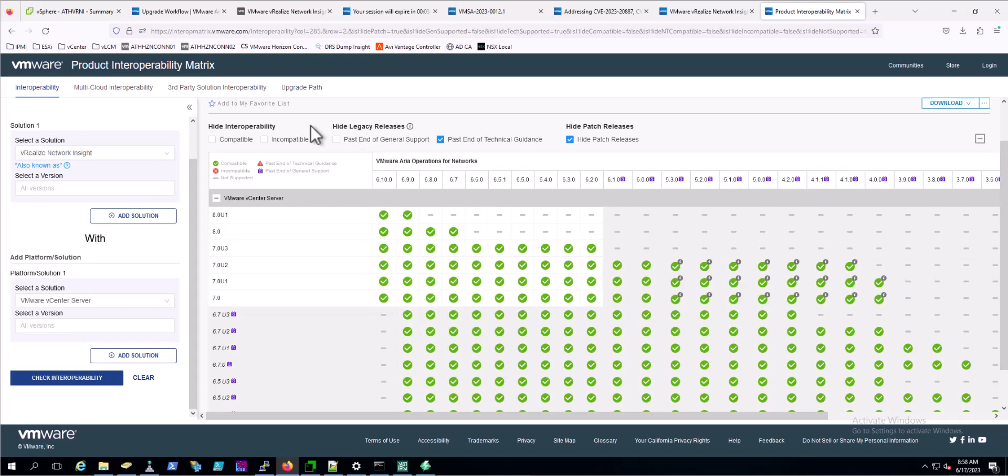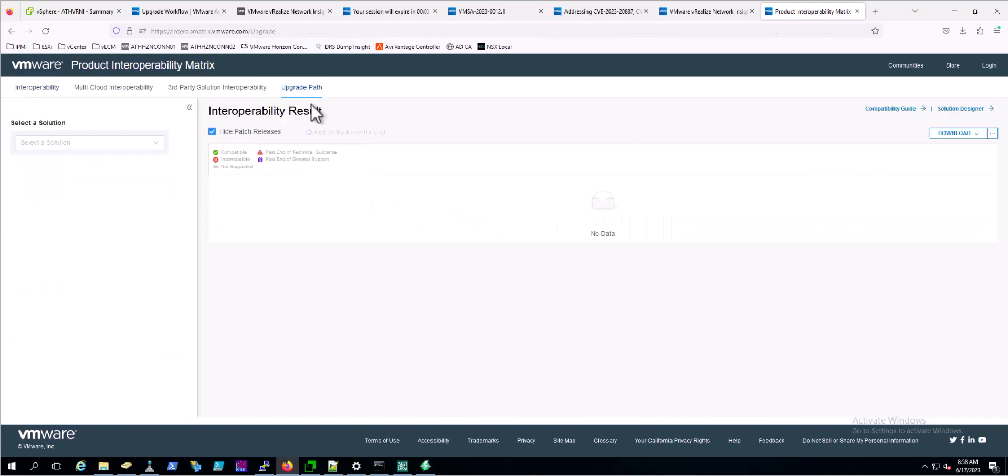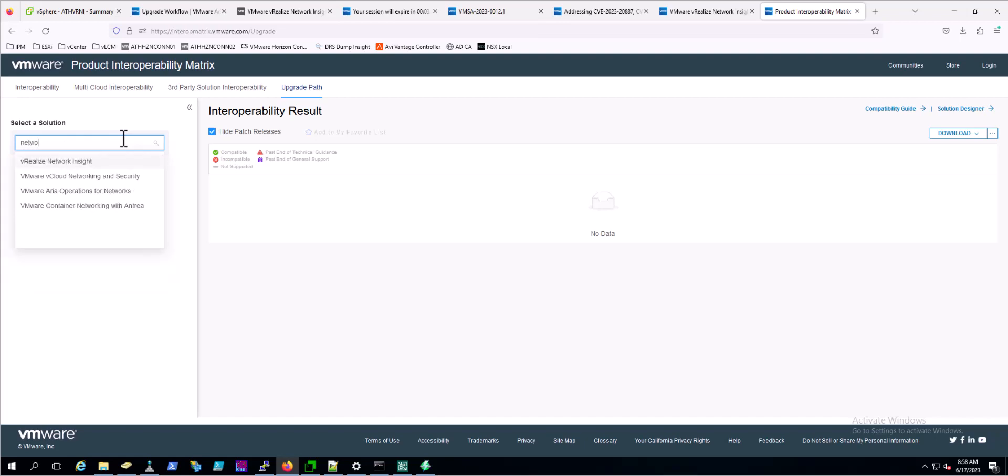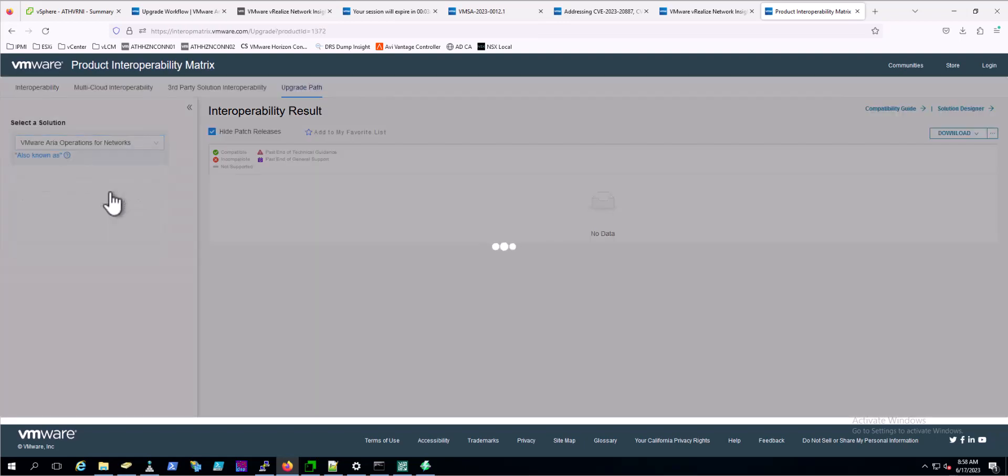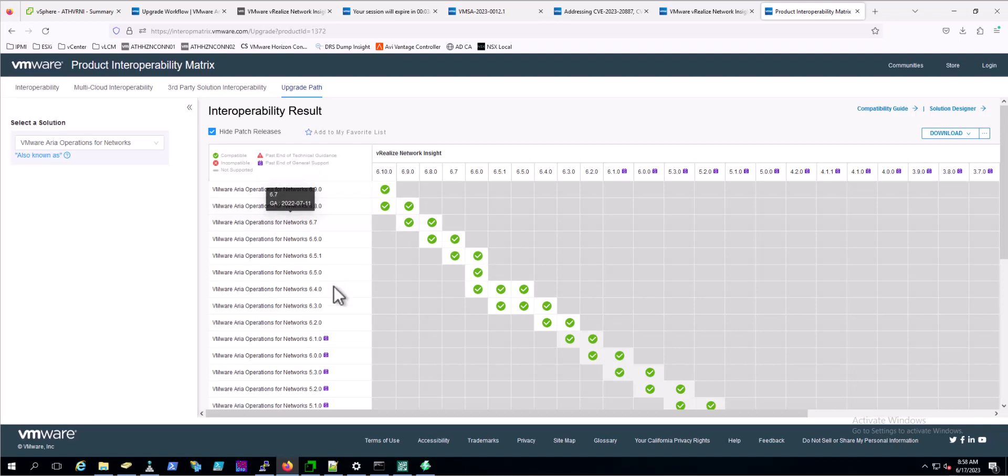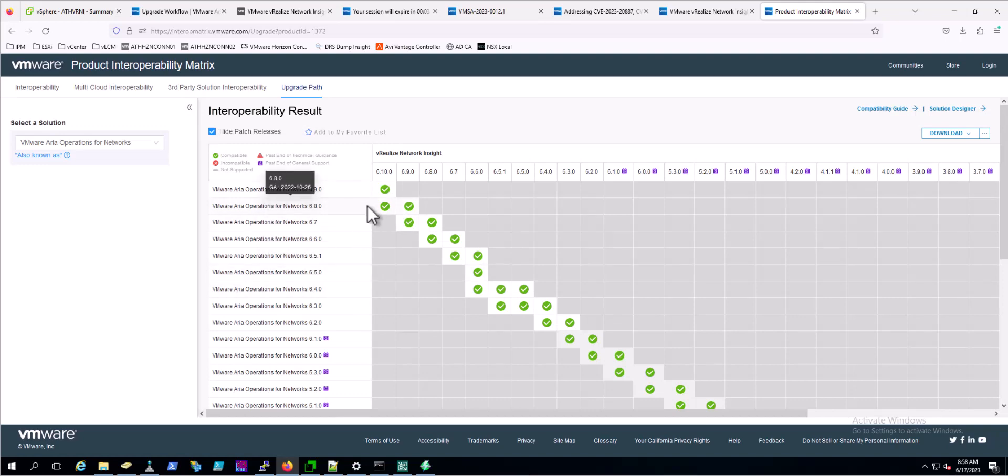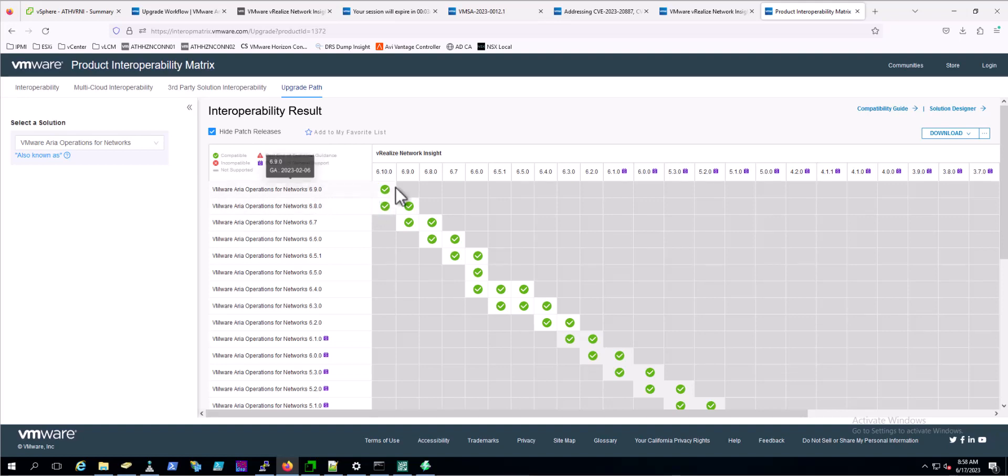Another useful tool here would be the upgrade path in the same site. You can simply search through it. We'll select ARIA Operations for Networks this time. We have validated we are on 6.8 today. It says here you can go to 6.9, and from 6.9 we can go to 6.10. So we could jump straight to 6.10 - we don't have to do a two-step upgrade.